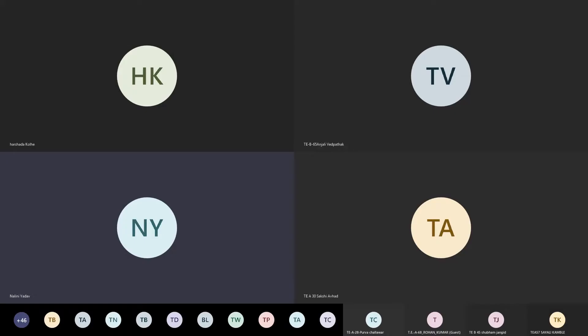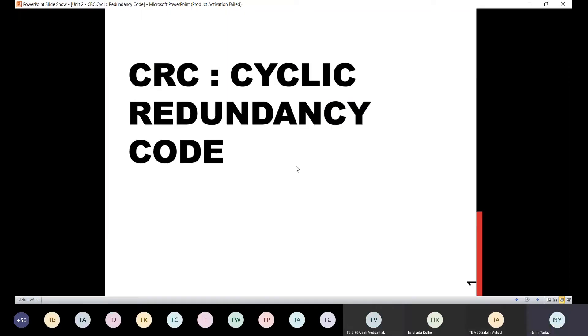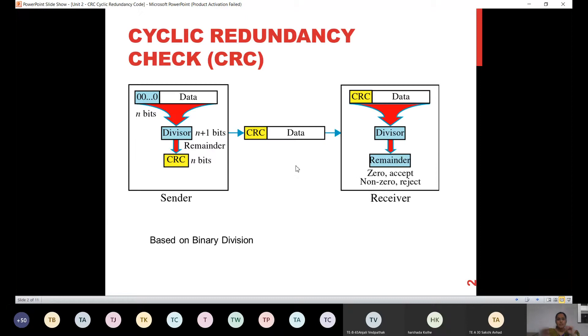So all of you please look here. We will have a quick introduction of Cyclic Redundancy Code, and then we will see an example of it. So what is a Cyclic Redundancy Code?